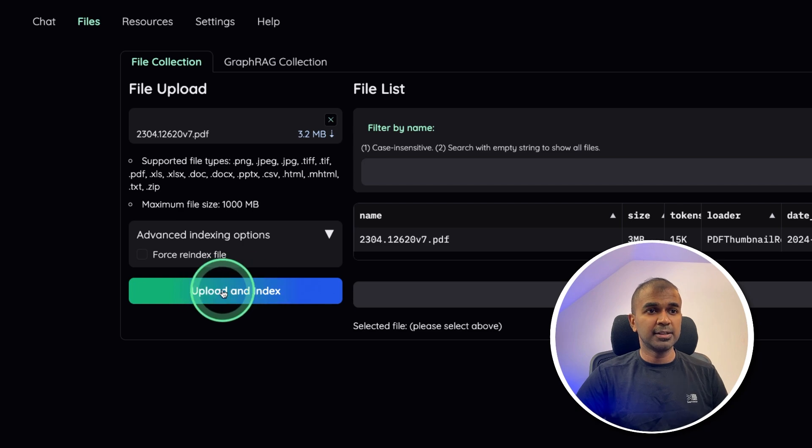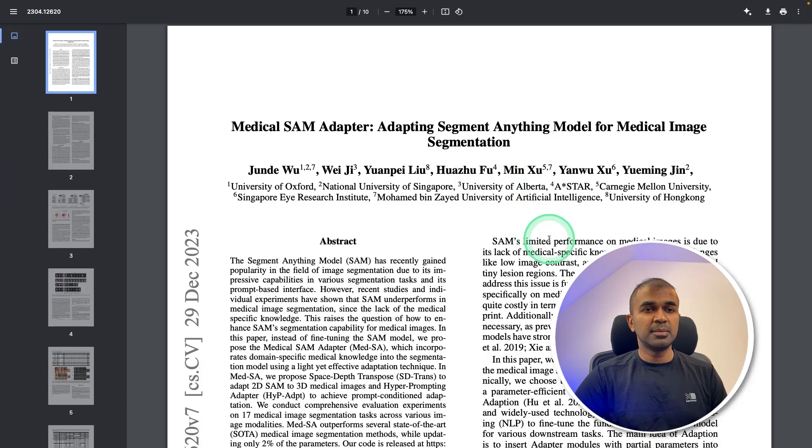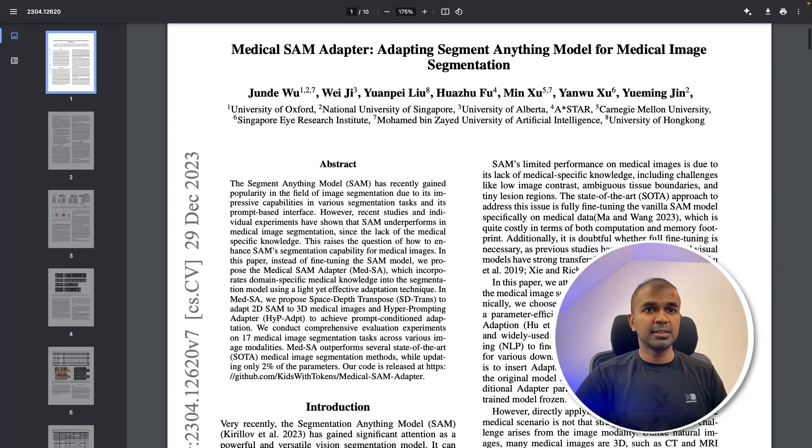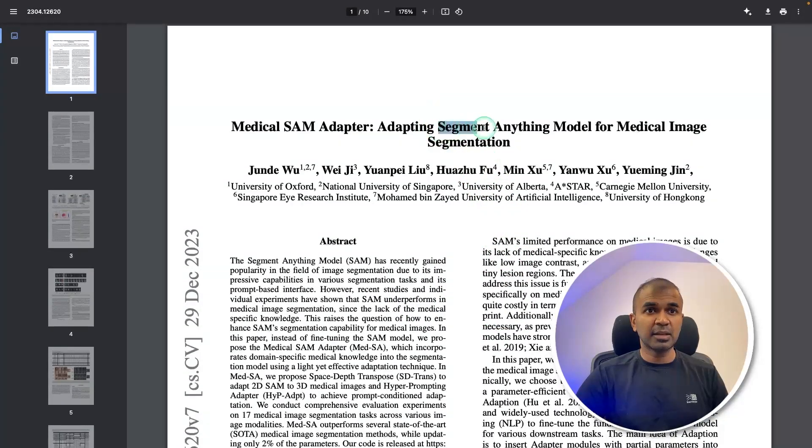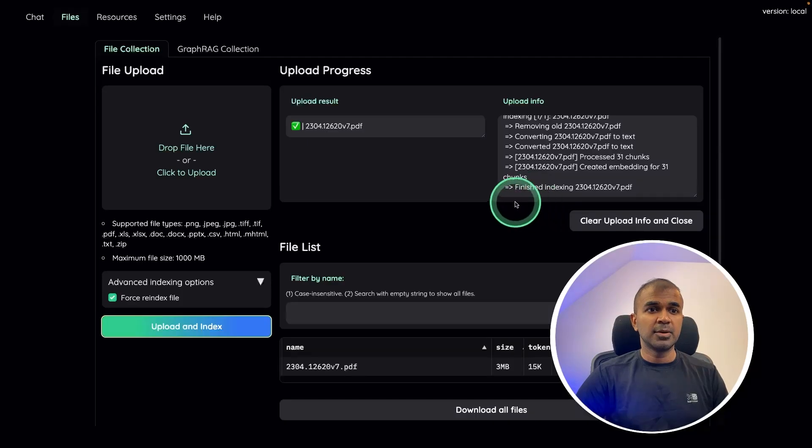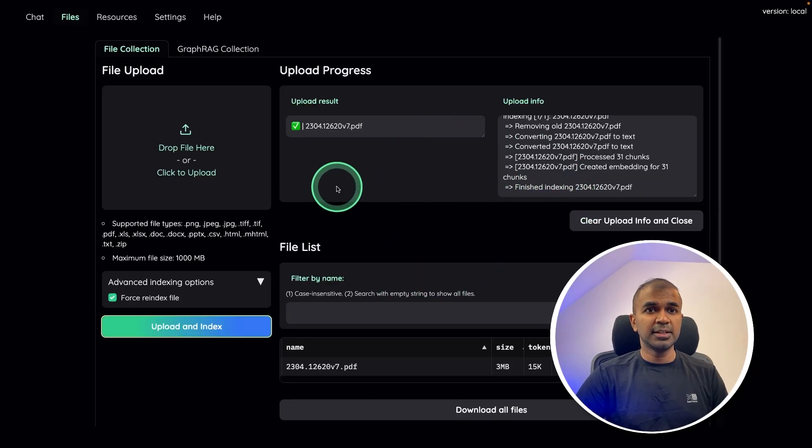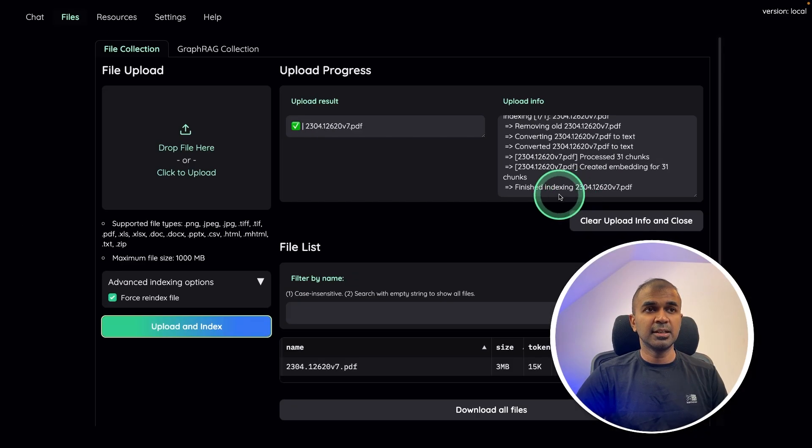And then uploading a file, upload an index, click that icon. Now you can see it started indexing. This is the paper I'm indexing. So I'm going to chat with this document. This is segment anything model released recently. So in this, you can see it got indexed, it says finished indexing.